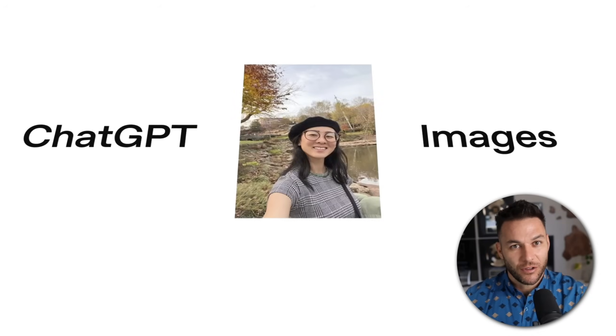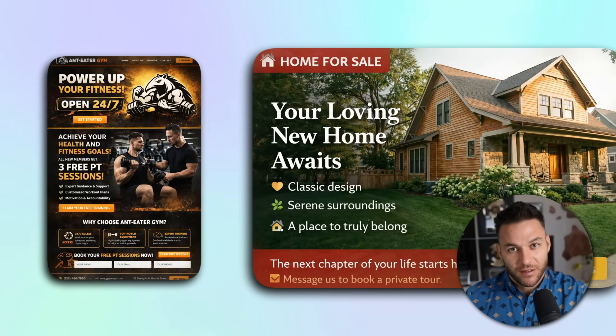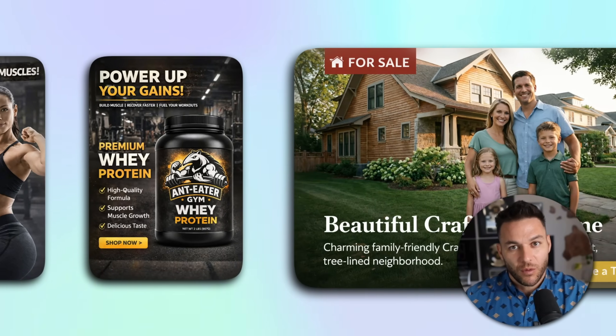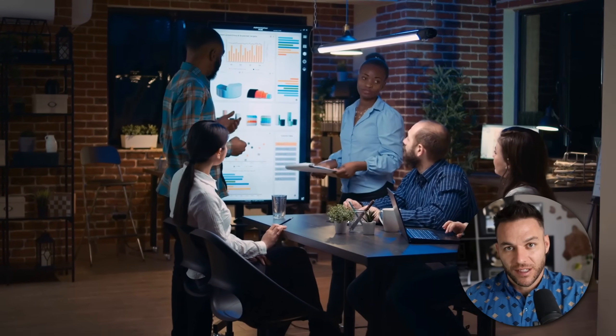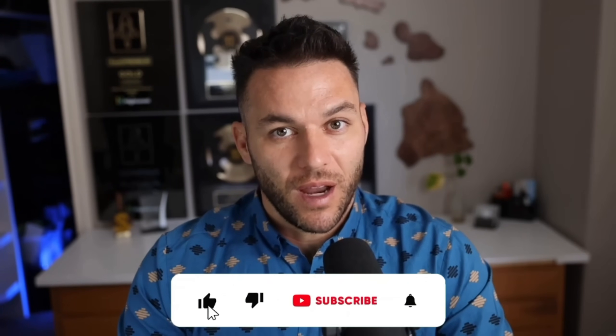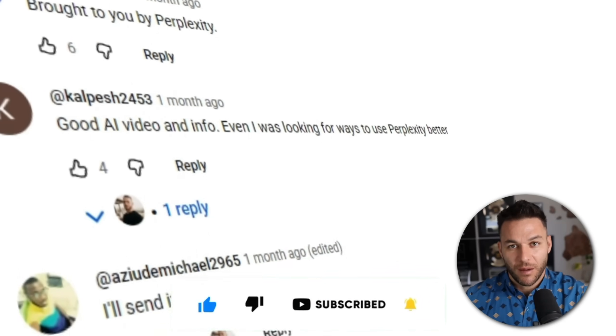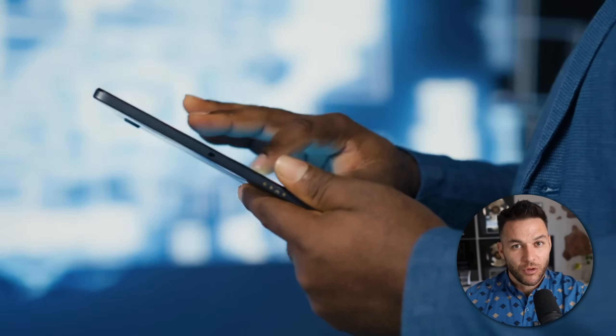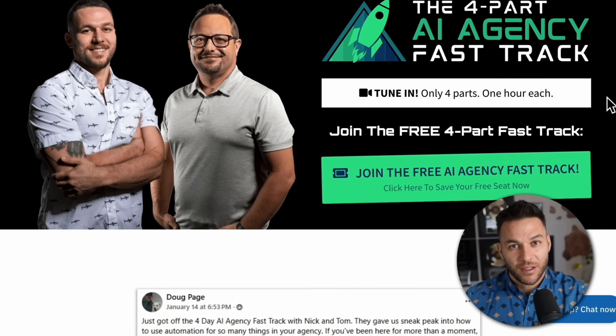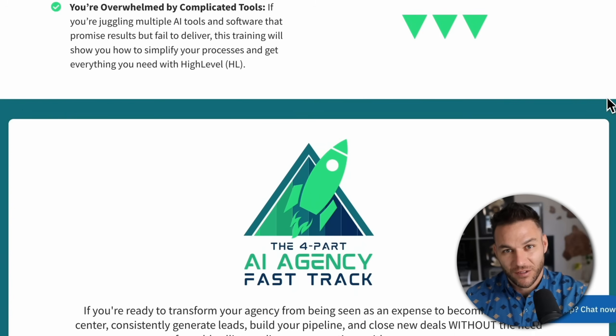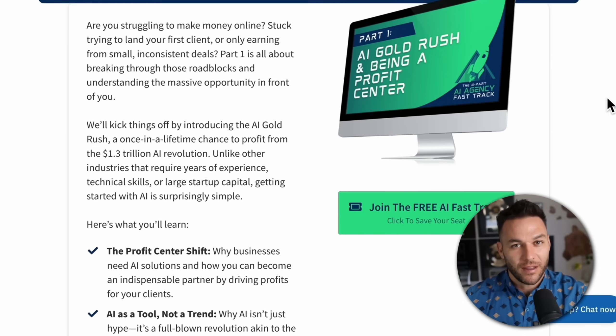Here's the bottom line. OpenAI just handed us a tool that's faster, cheaper, and better than what we had last week. Most people are going to use it to make a few cool pictures and move on — you're not most people. You're going to use this to build actual services, land actual clients, and make actual money. Whether that's $500 a month from one client or $10,000 a month from 20 clients, the opportunity is sitting right there. The businesses need this and they're already paying for it somewhere else — all you have to do is show them you can do it better and faster. Drop a comment below and let me know what type of business you're going to target. Grab my free four-part AI fast track training — it goes way deeper on landing high-paying clients and includes an exclusive link to try HighLevel for 30 days completely free. Now go build something. This opportunity isn't going to wait around forever.